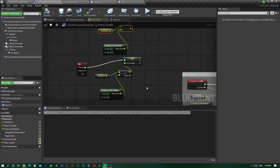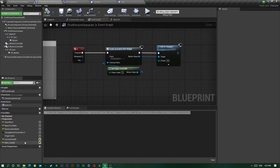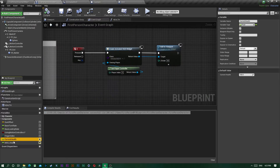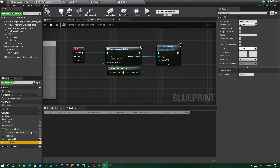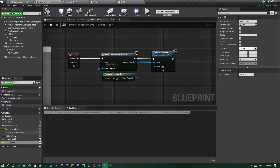I have a little logic that takes health away and gives health. Now what you want to do is create two variables — both should be floats — and you can name them current health and max health, with instance editable enabled. That's all we need for the character.